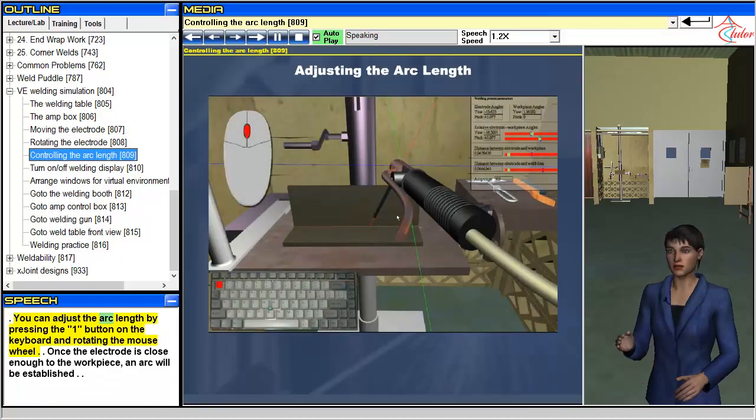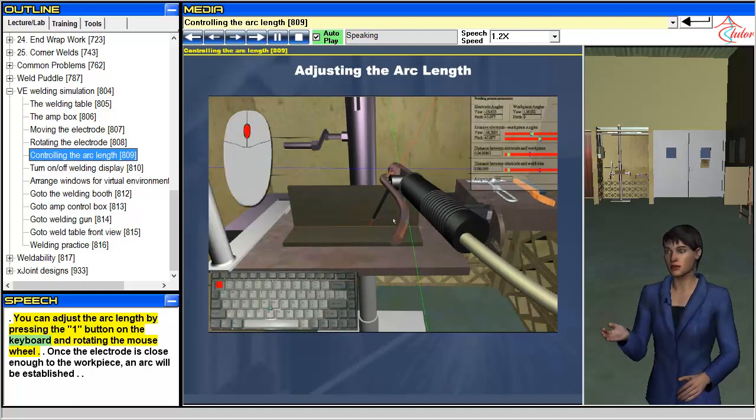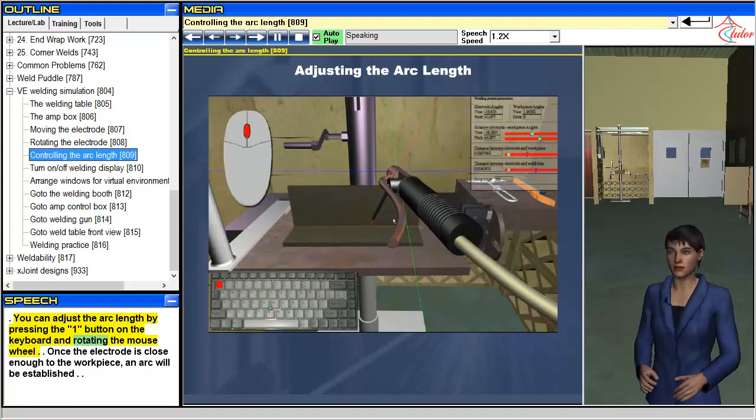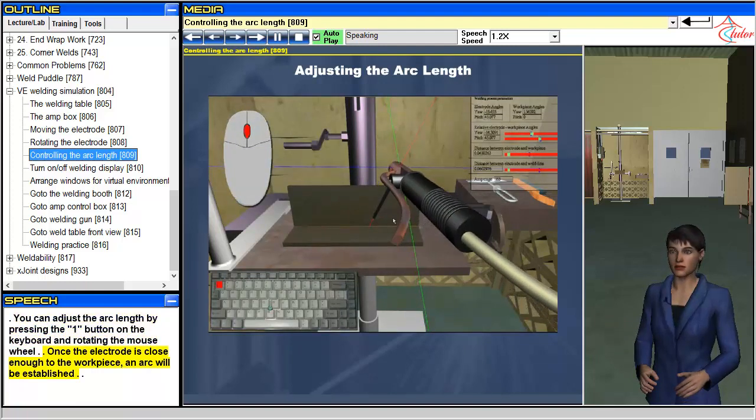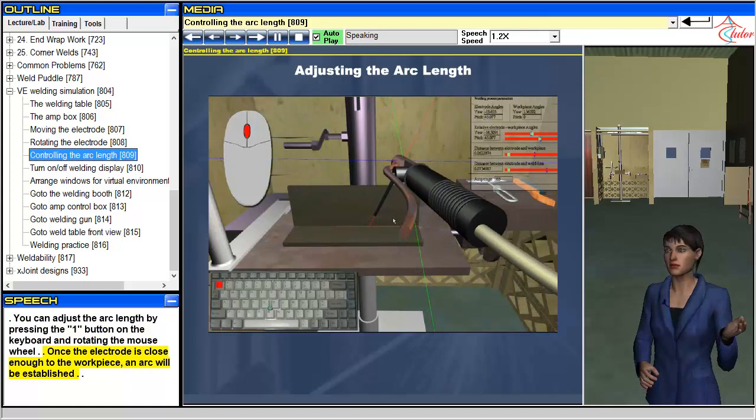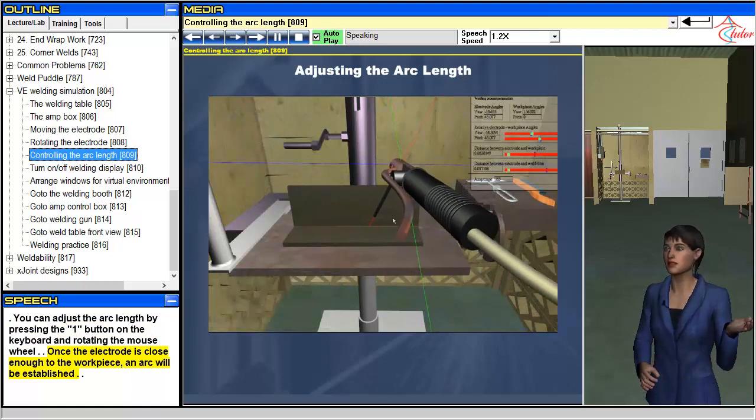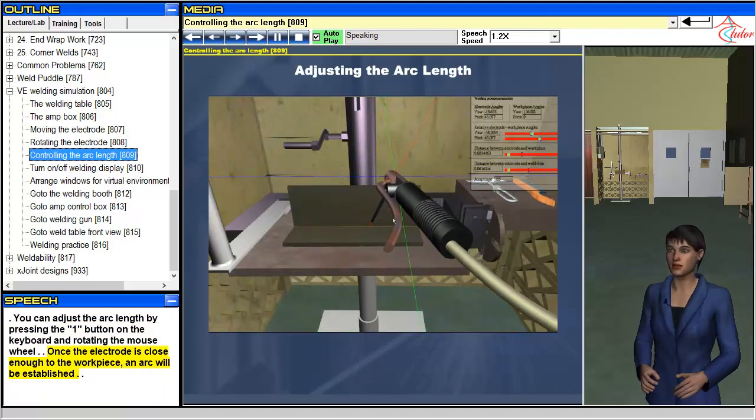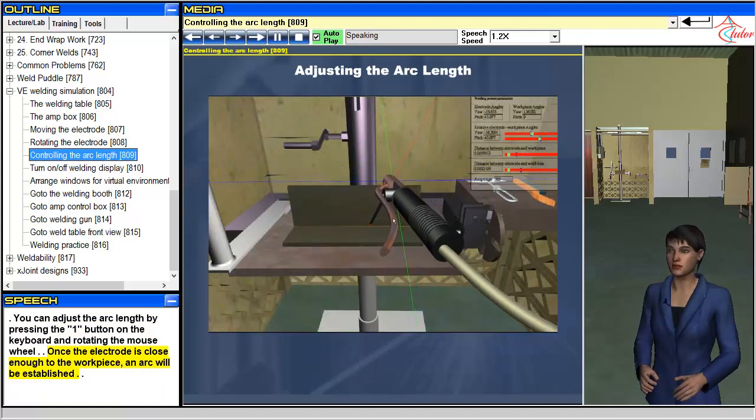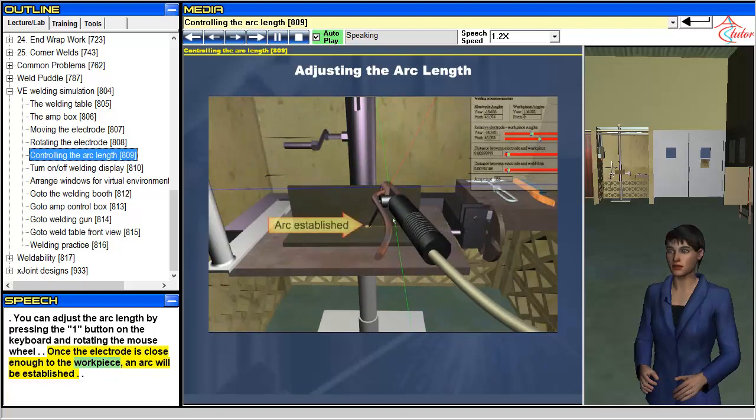You can adjust the arc length by pressing the one button on the keyboard and rotating the mouse wheel. Once the electrode is close enough to the workpiece, an arc will be established.